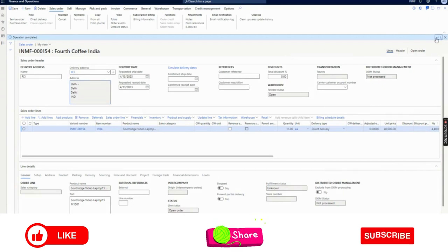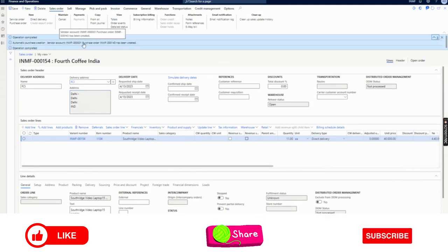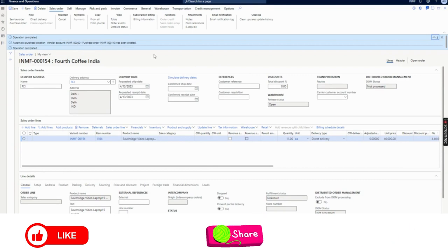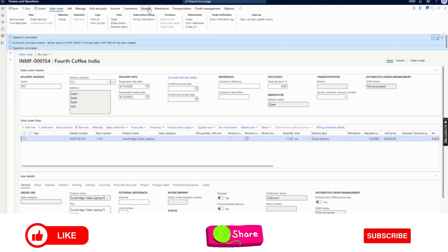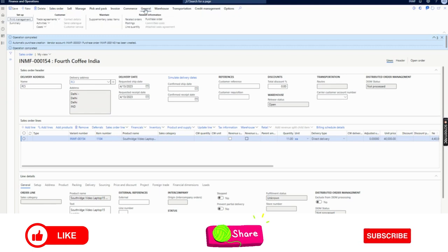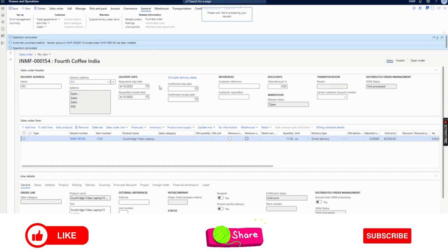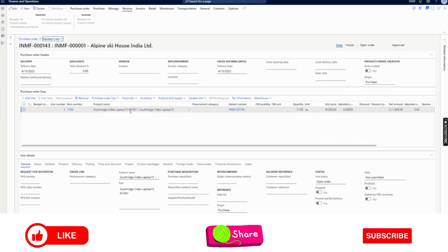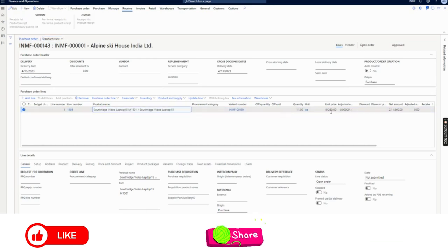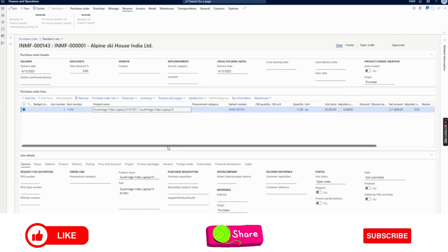So now once this is done, the system will show that a purchase order for this vendor account has been created. This is the important thing to learn: from the sales order, as per the direct delivery process, a purchase order has been created. We can go to that purchase order here — go to General and click on Purchase Order — and it will redirect to the purchase order which has been created from the sales order. You can see the same item with the same quantity and price.